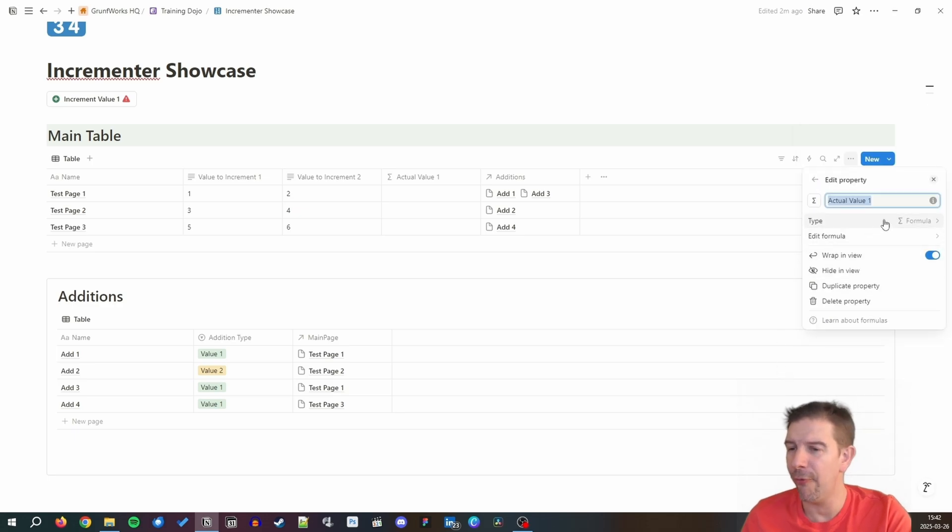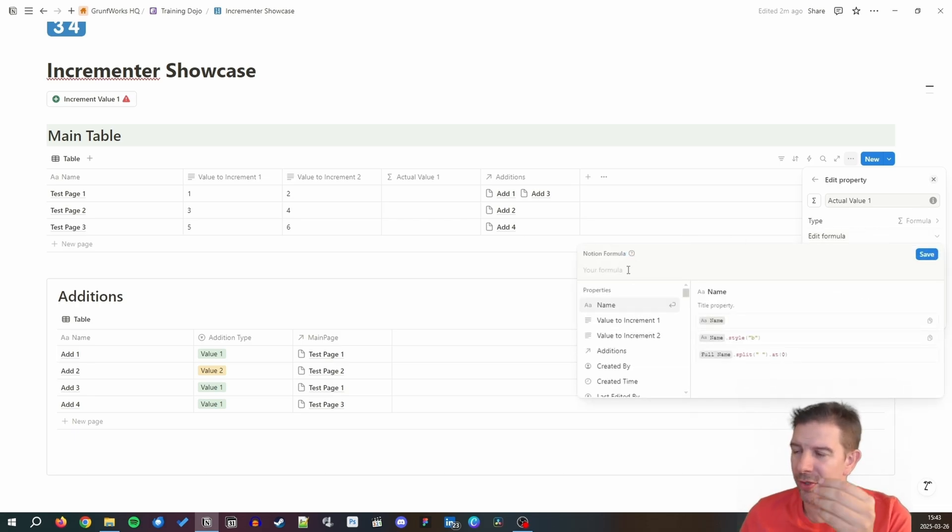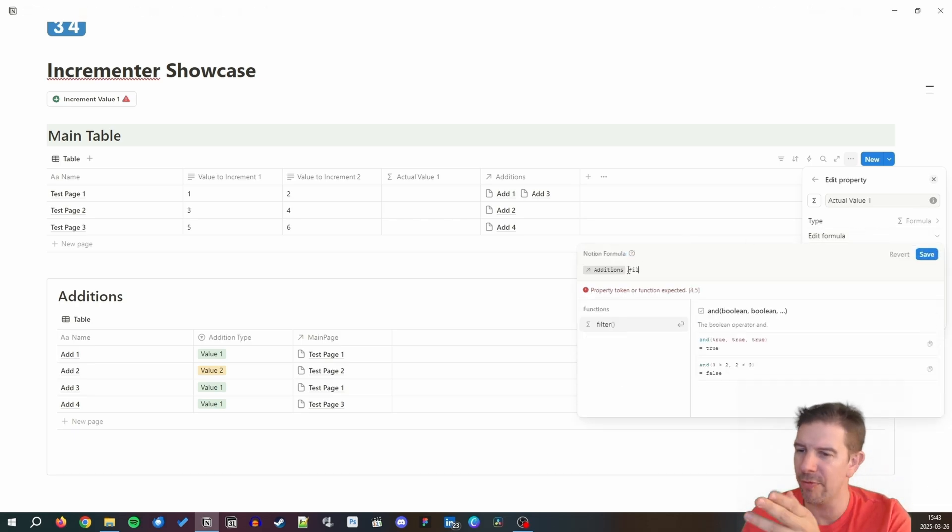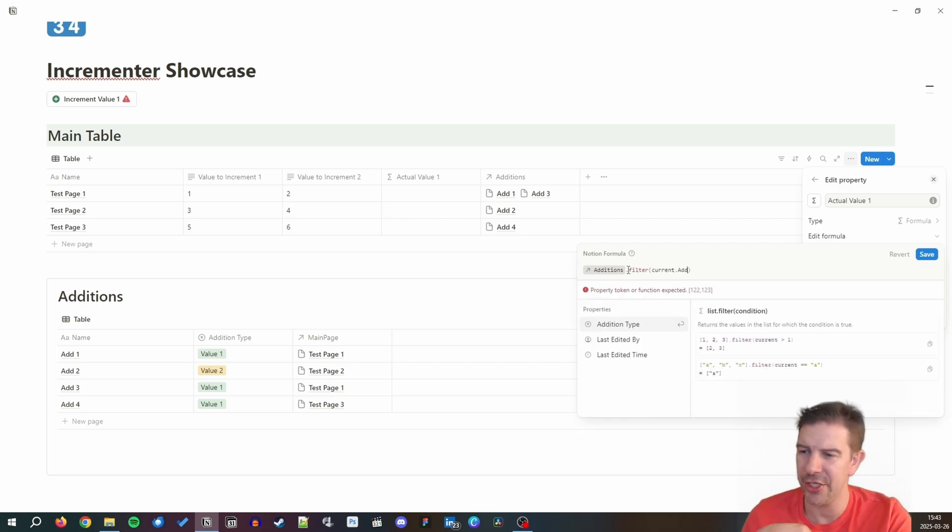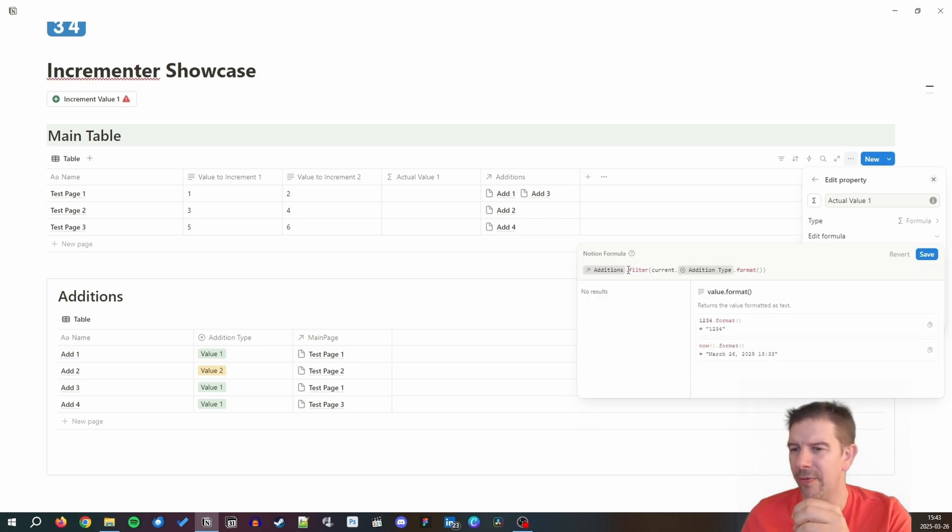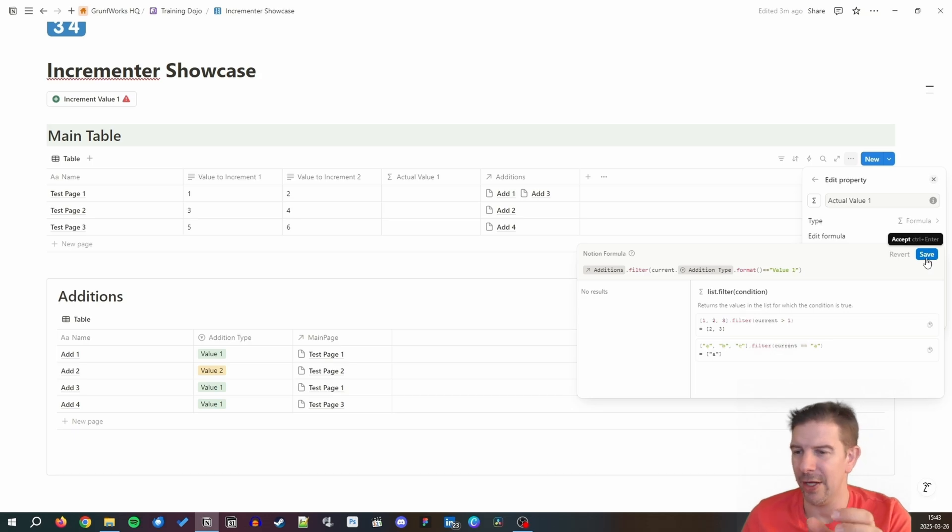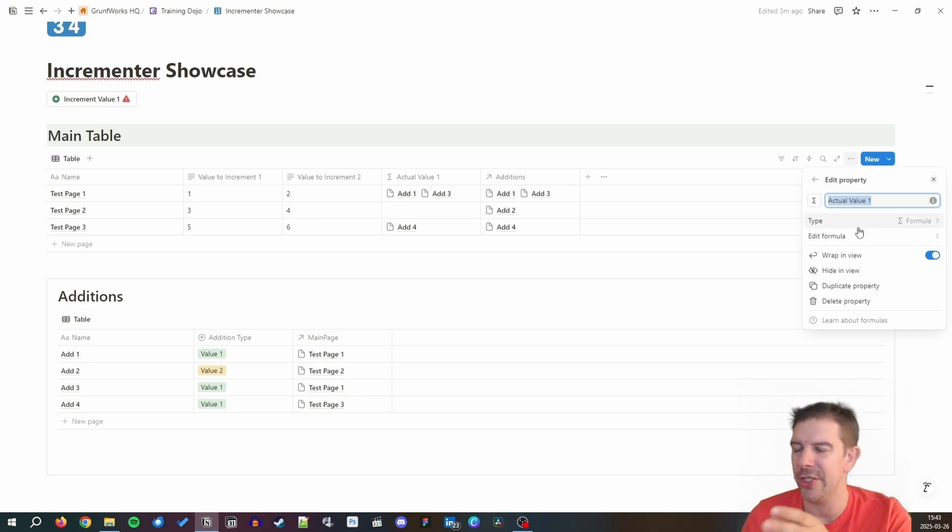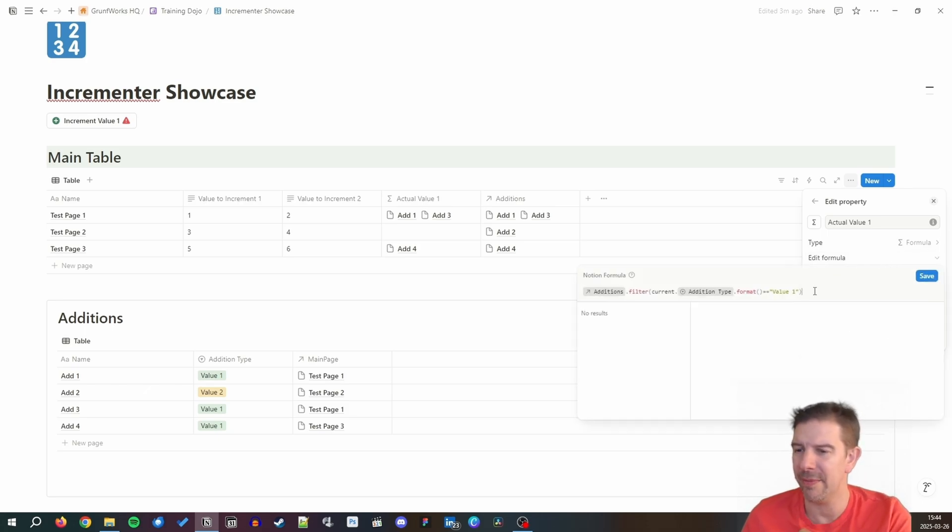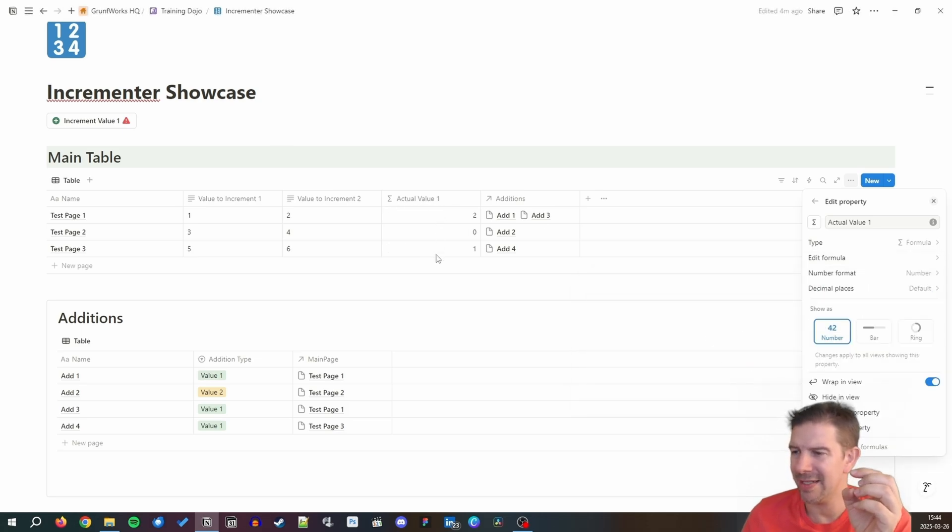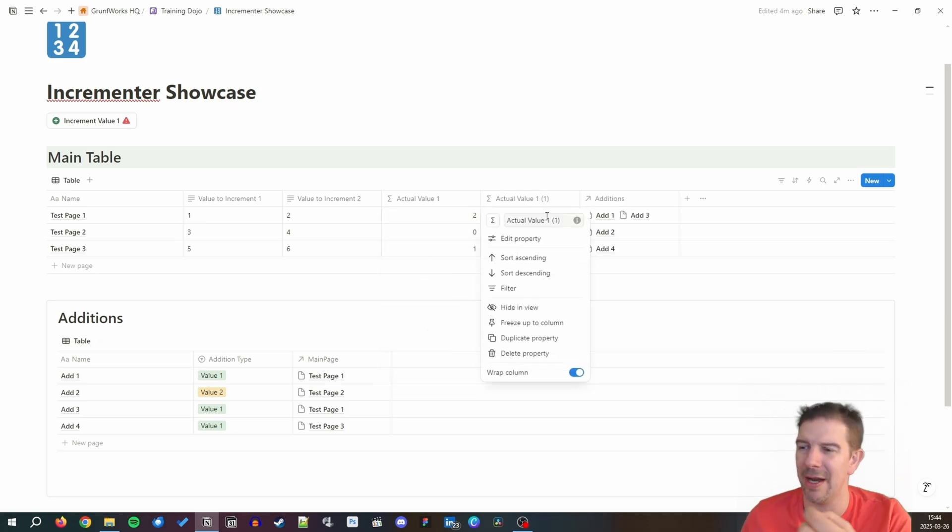What we want to do now is count these additions. We're not going to be manipulating value to increment one, but we're going to implement a formula that will be calculating these additions. The value to increment one and two, you can just delete them from the table. Now we're doing a formula: additions.filter current addition type equals to - we're calculating actual value one. Addition type format so it translates to text and then compare it to value one. Now we want the actual value, how many there are, so we're going to be doing .length.